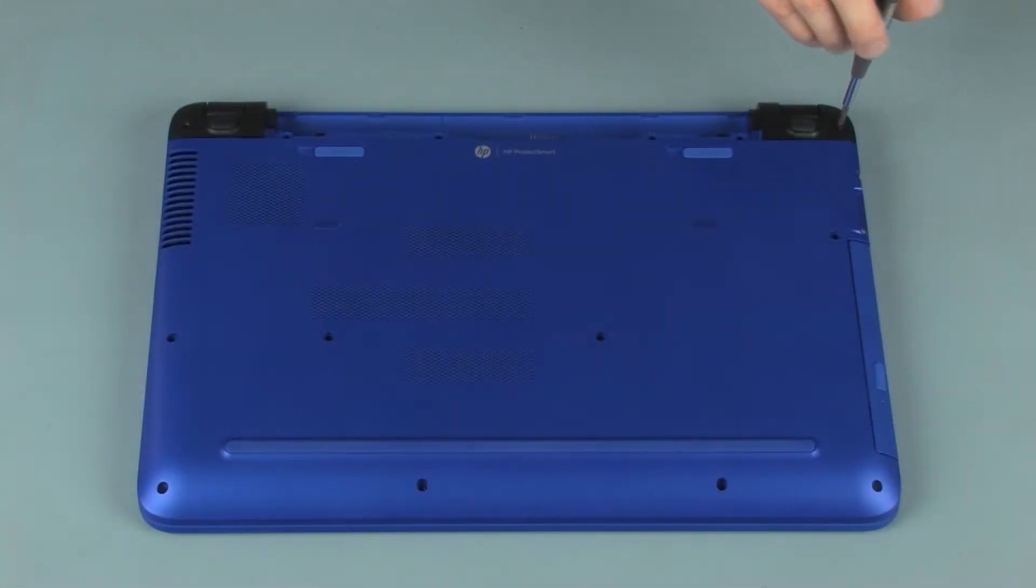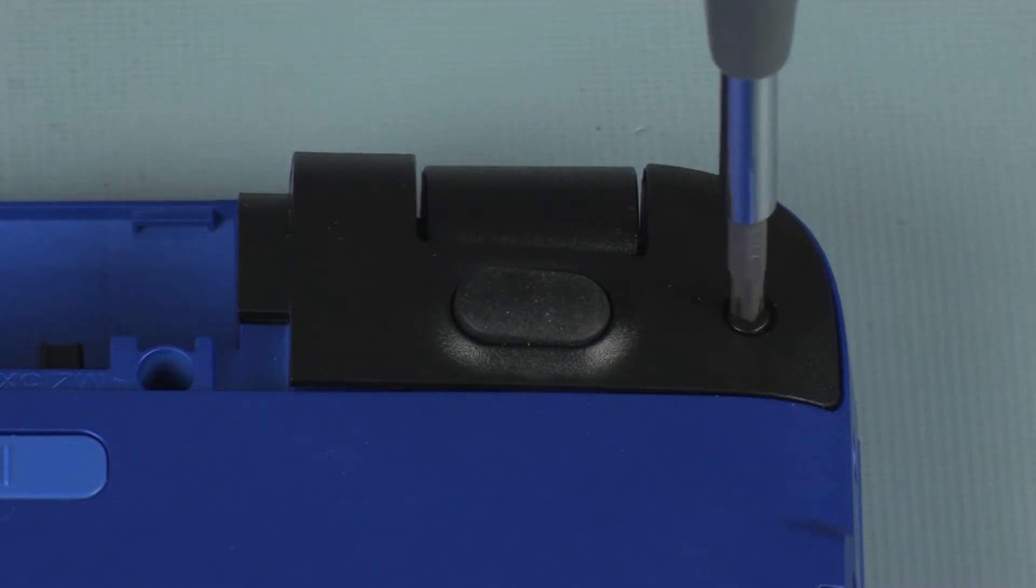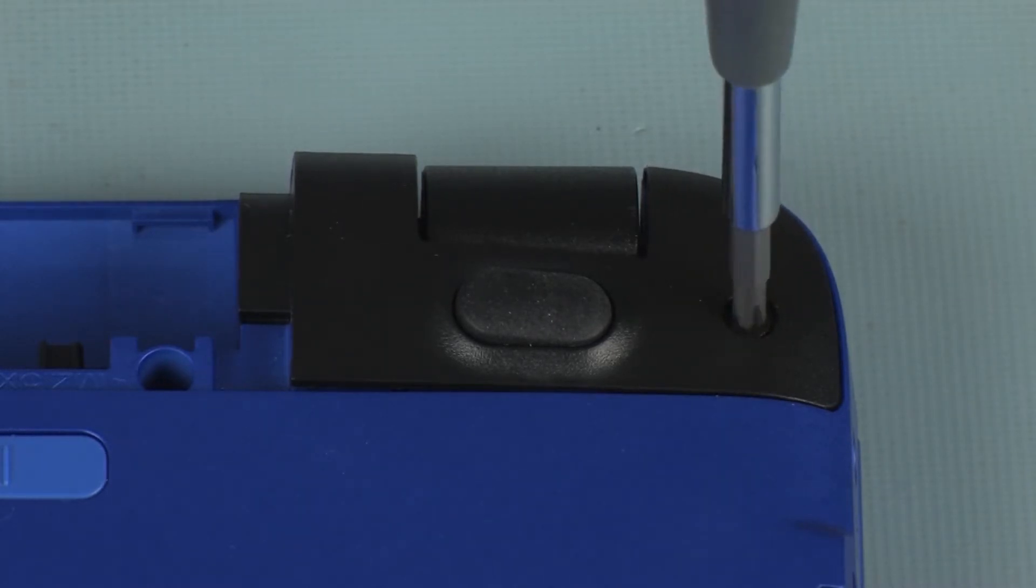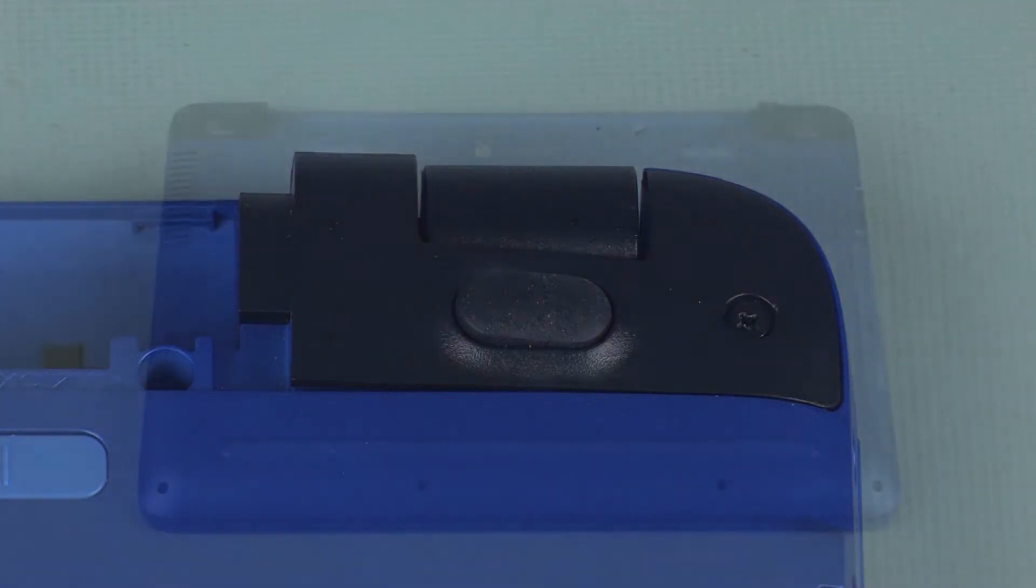Replace the two 12 mm P1 Phillips-head screws that secure the corner covers to the base enclosure.